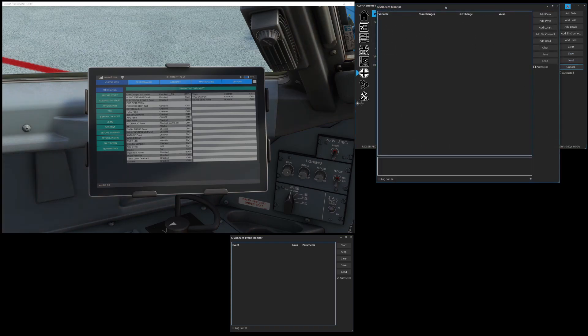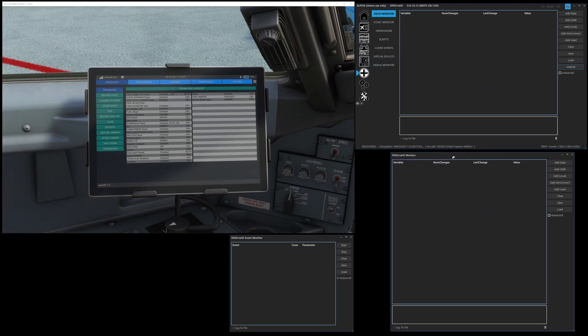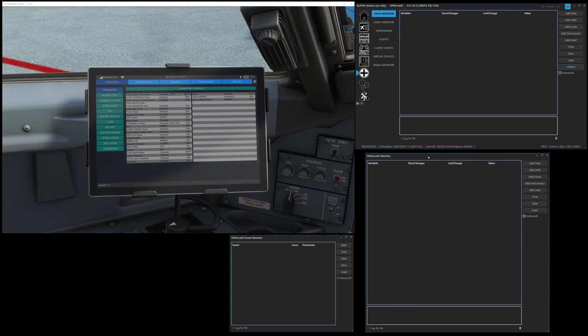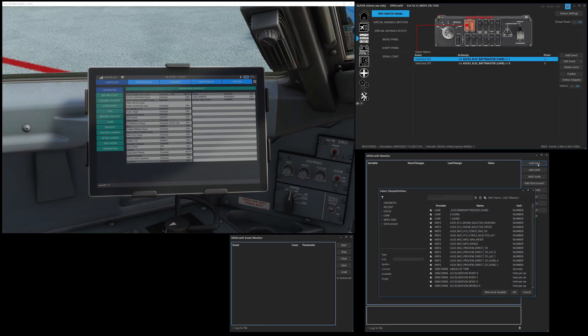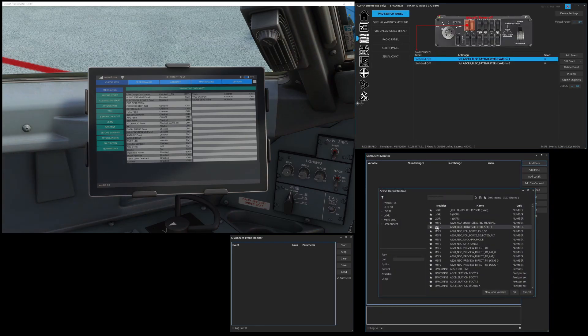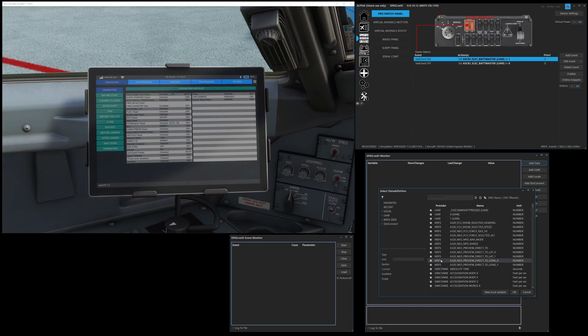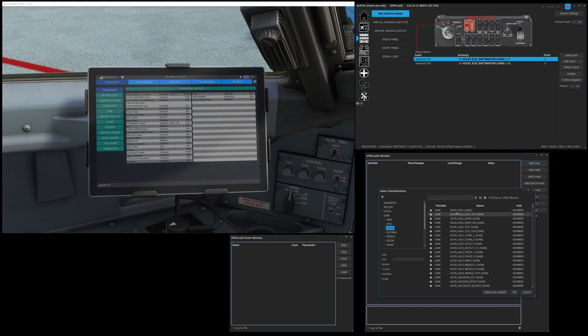So I'm going to go ahead, I'm going to pop that out and I'm going to bring the data monitor into play. So you can add individual datas. So you can go searching for LVARs and then one by one add something.